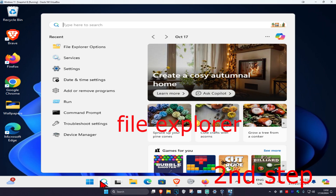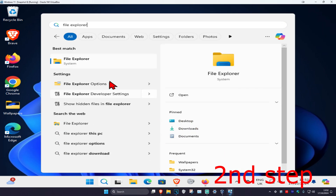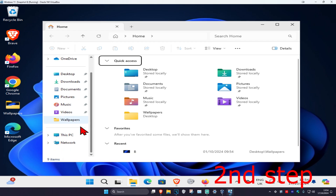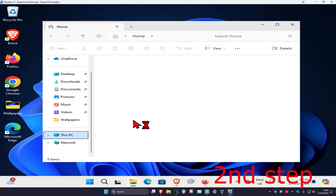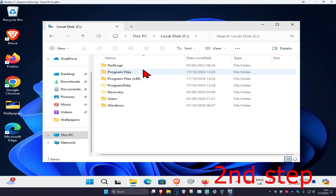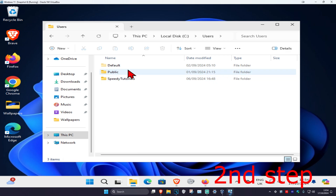For the second step, head over to Search again and type in 'File Explorer' and click on it. On the left-hand side, scroll down and click on 'This PC.' Find the drive that Windows is installed on — it will have the Windows logo on it. Double-click on it, then click on 'Users' and then click on 'Default.'